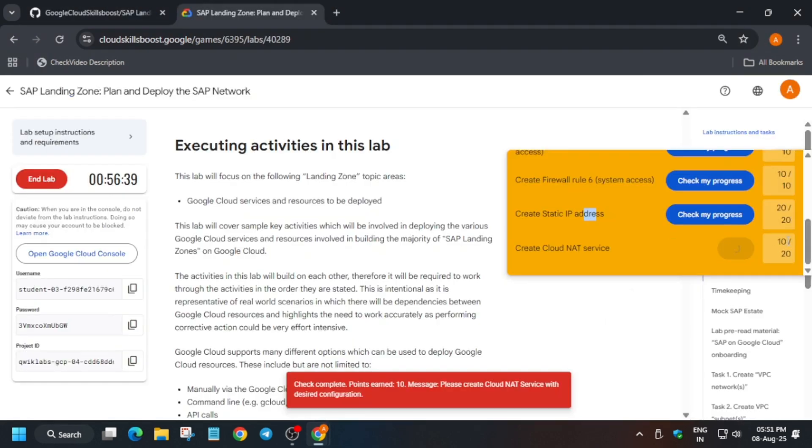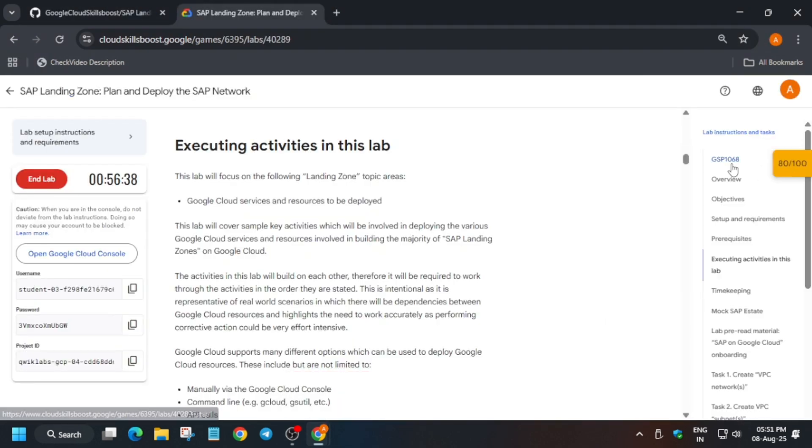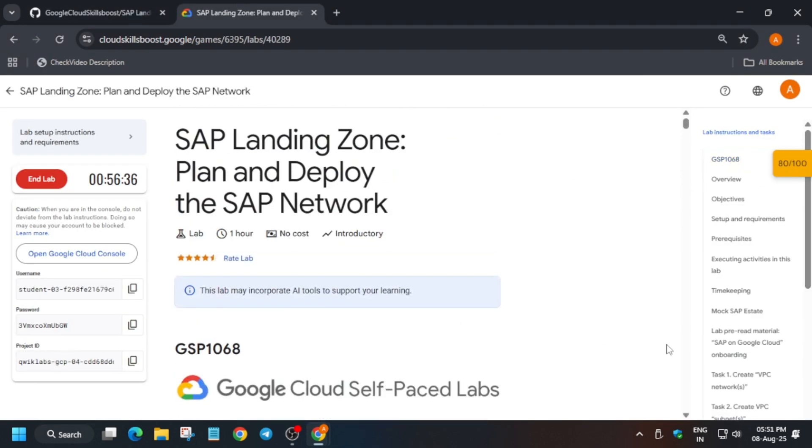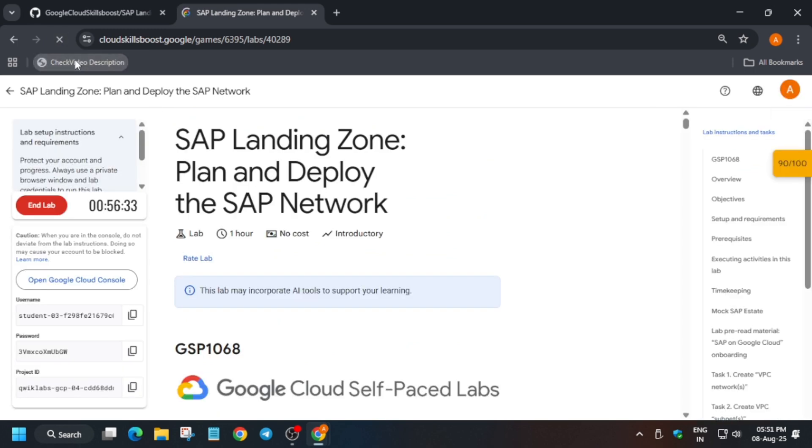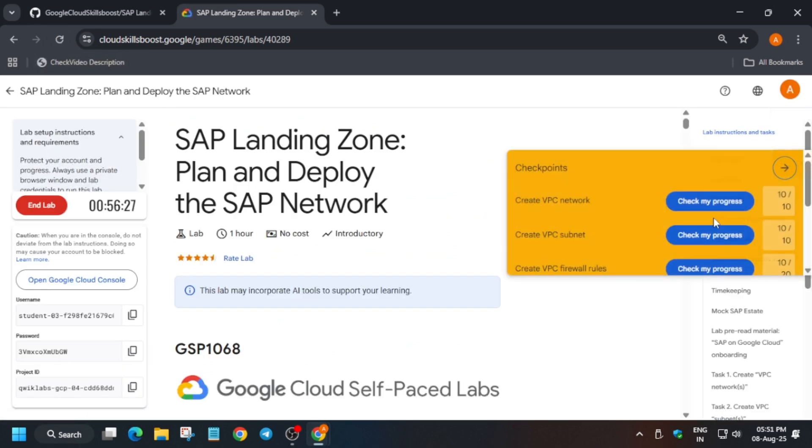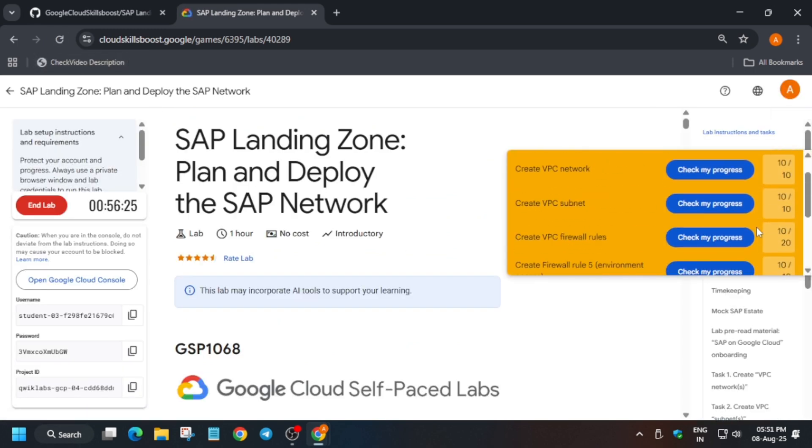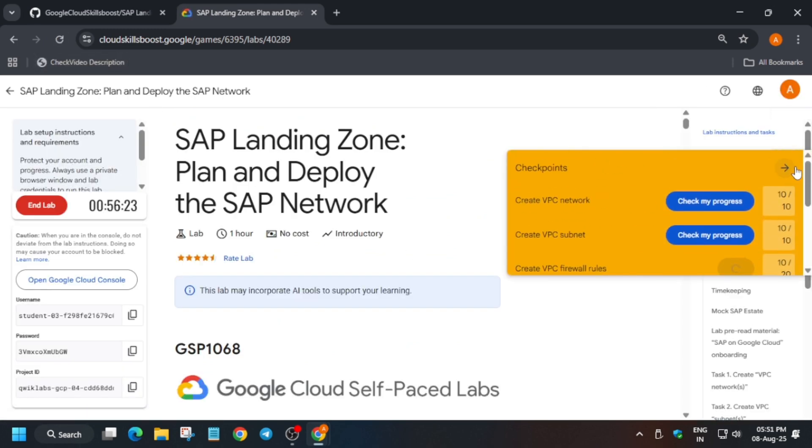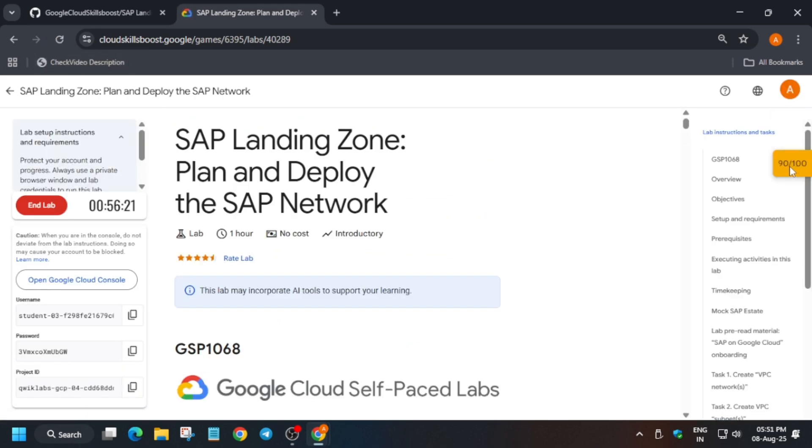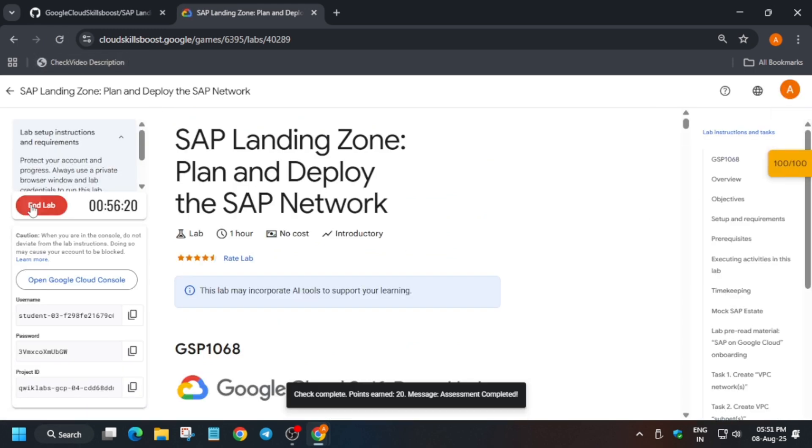And if you want to enable this Check My Progress bar, you can check the description box of this video. I have shared the video link on how to enable Check My Progress bar. If you face issues like the score is not updating, reload the browser and check again.